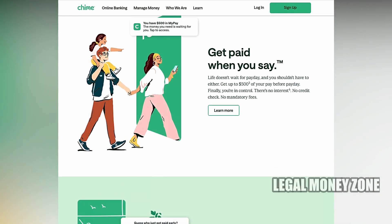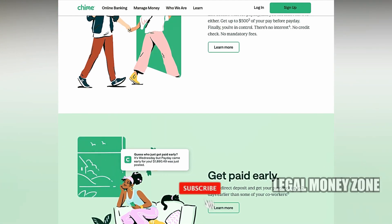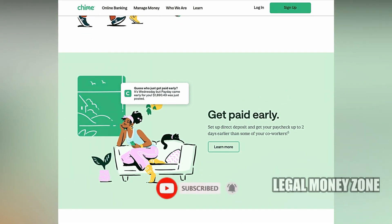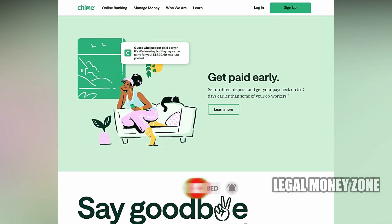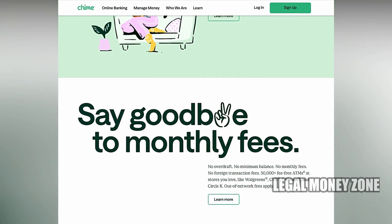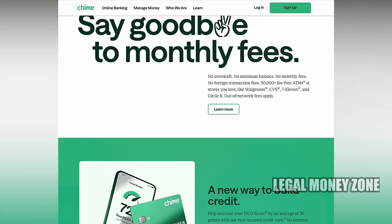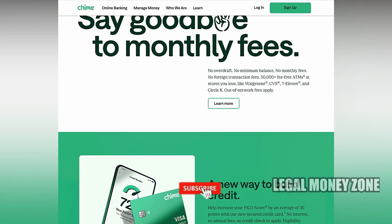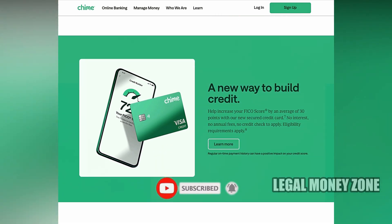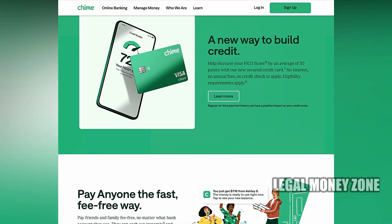One option is to link your Chime account to an external bank account that supports Zelle. If you have a traditional bank account, you can connect it to Zelle and receive funds that way. Once the money is deposited into your external bank account, you can then transfer the funds to your Chime account. While this adds an extra step, it allows you to ultimately access the money in your Chime account without any major obstacles.